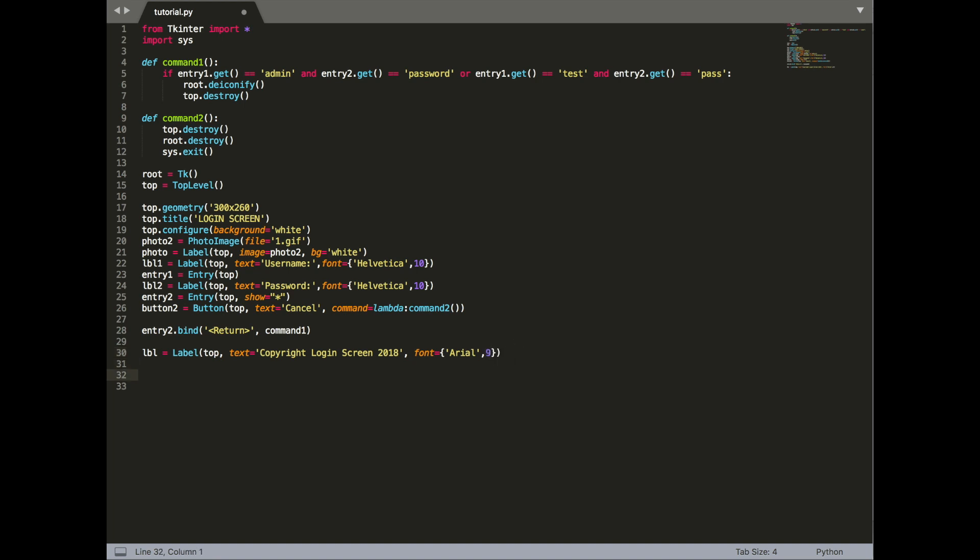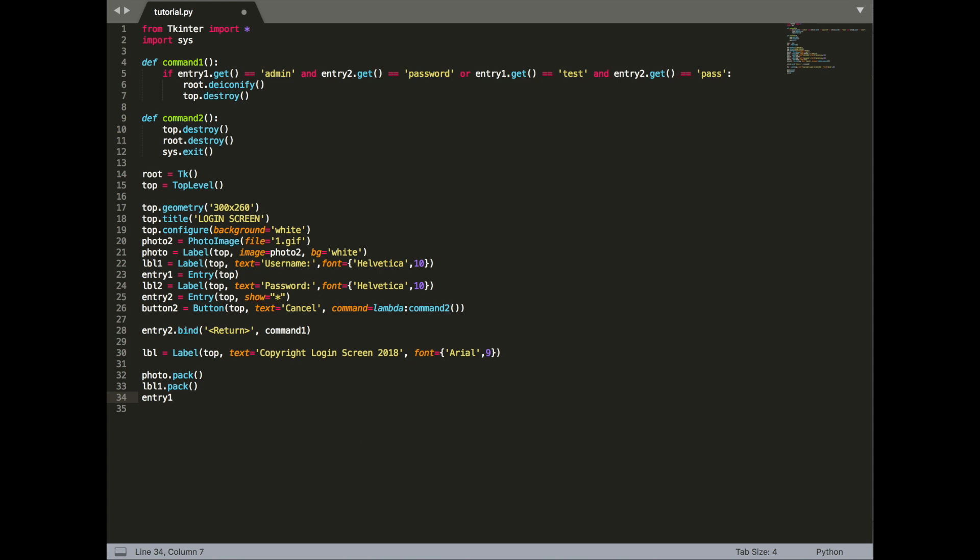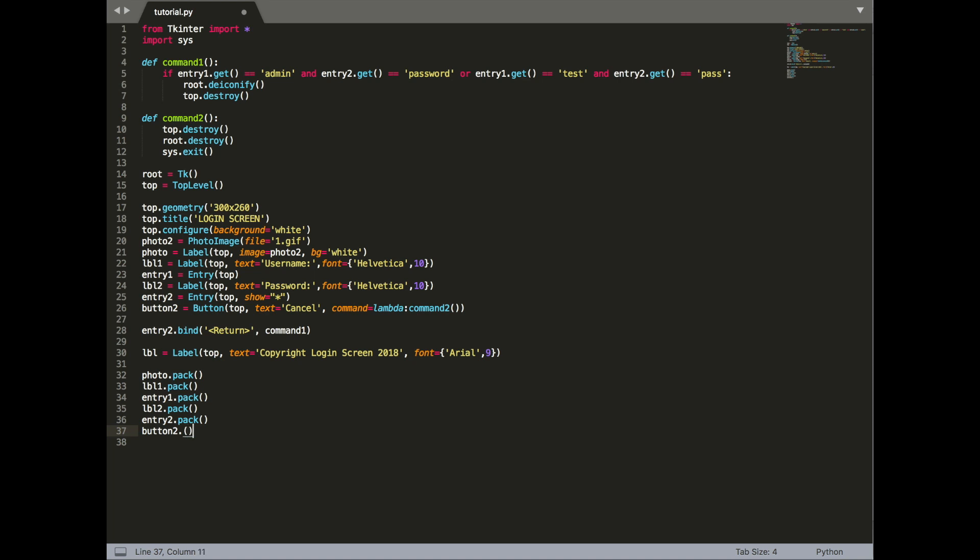Now we want to pack these elements that we have created, so to arrange them in the login screen. So we want our first thing to be our logo, so we're going to pack the photo, then we want our first label, pack it, then we want the entry, pack, then we want the second label, pack, then we want our second entry, then we want our second button, so that's the cancel button, and last but not least, we want our third label.